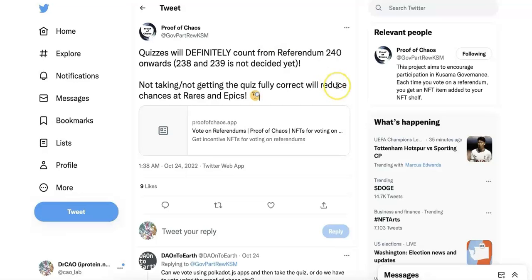And so in order to win that, now the big update is from referendum 240. You need to take a quiz because some of you may just randomly vote.